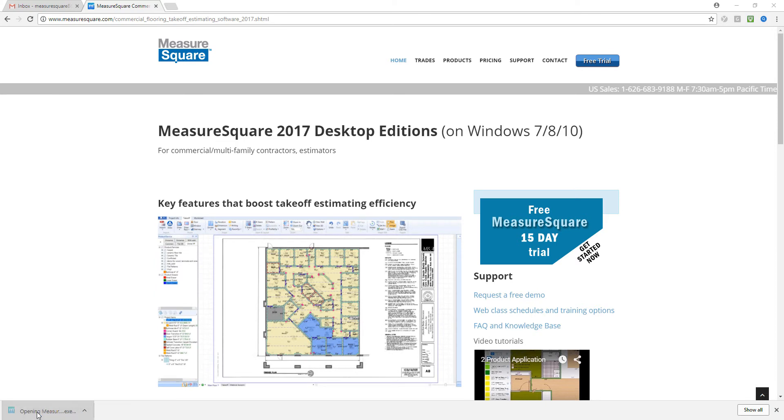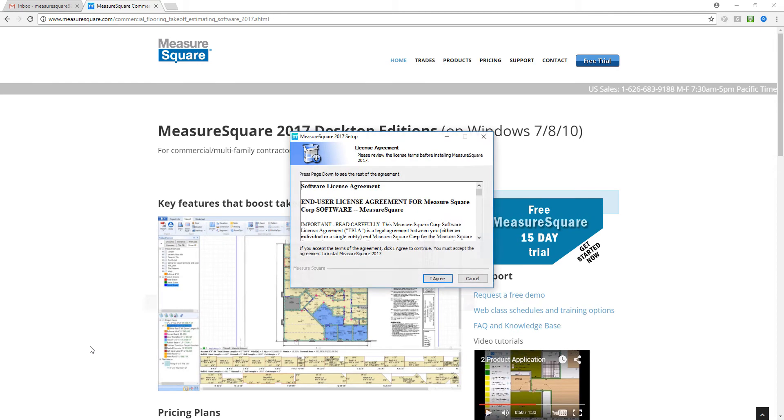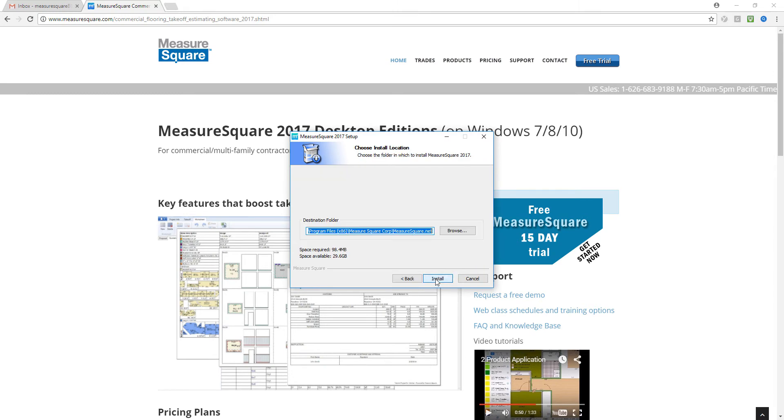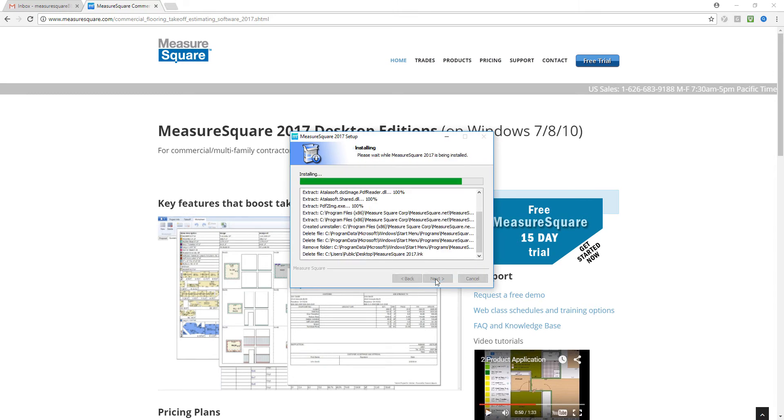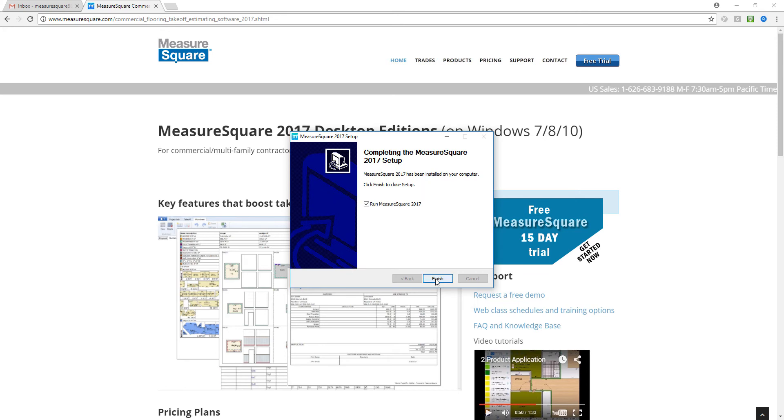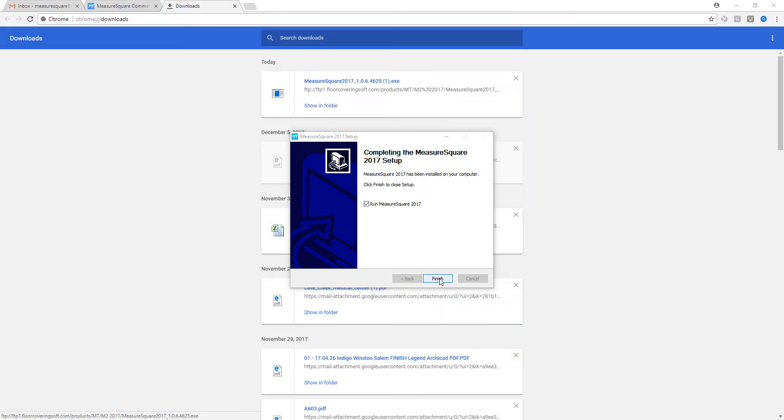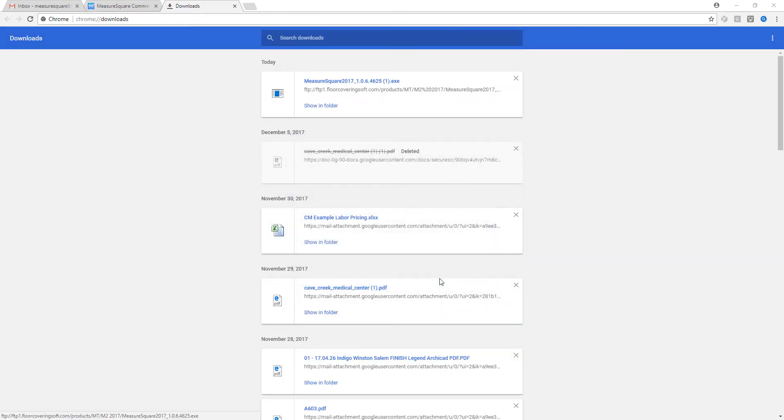We'll click here to open up the download. We'll say yes when our computer asks if we want to make changes to our device. We'll click I agree on the license agreement, then click install. We'll wait for this pop-up to finish up, then click finish.